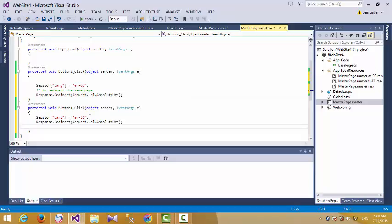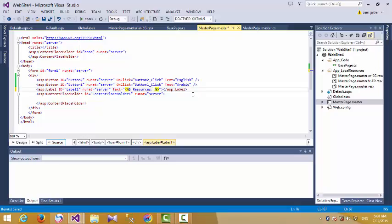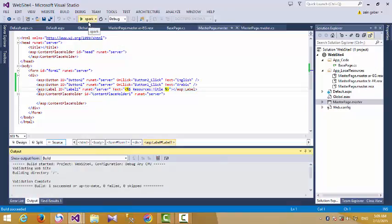To initialize the label text from the resource, we use the resource expression syntax. The format is: percentage dollar Resources, colon, then the key name — for example, 'Title'. Then we build the project and it should succeed.